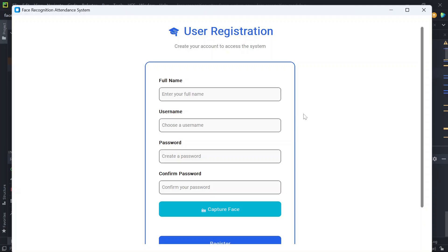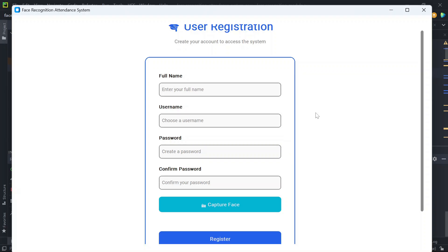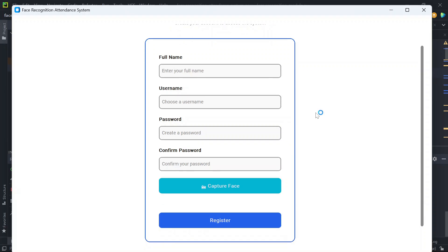When you run this application for the first time, you will see this user registration form. We need to fill up these details, so let's start by filling them up: username, then password, and then confirm password.